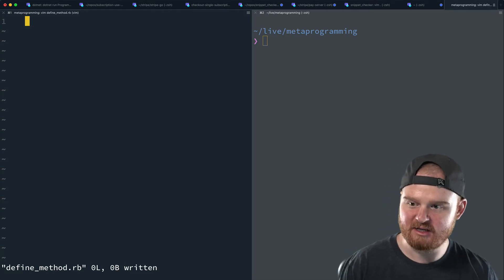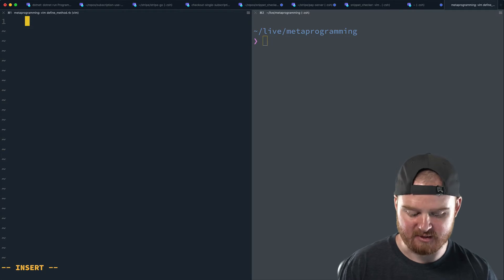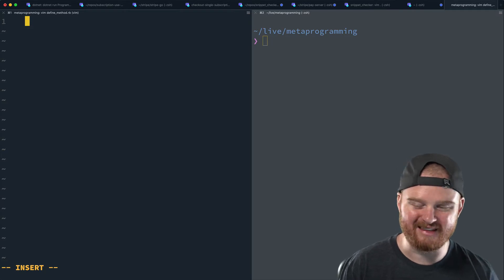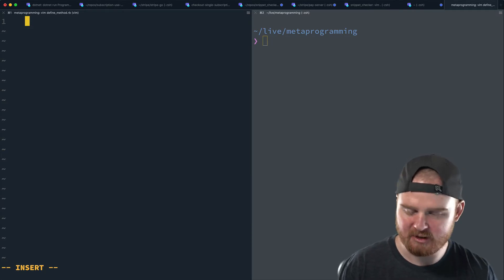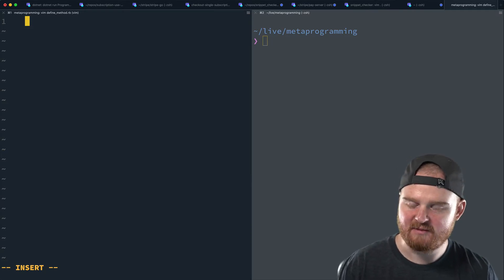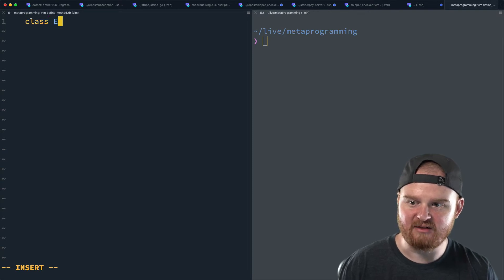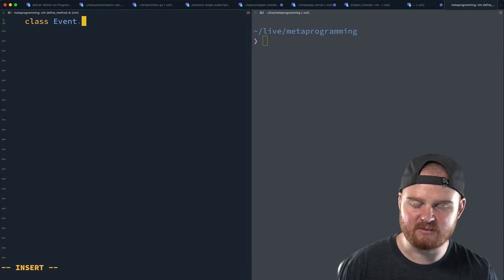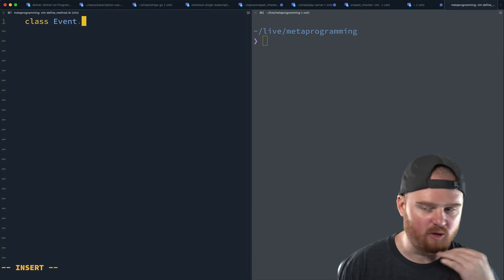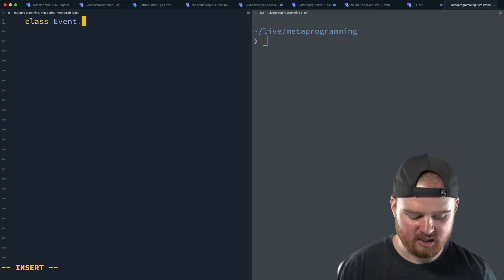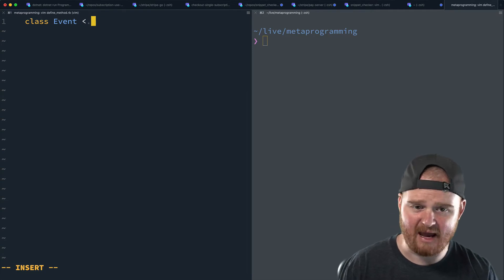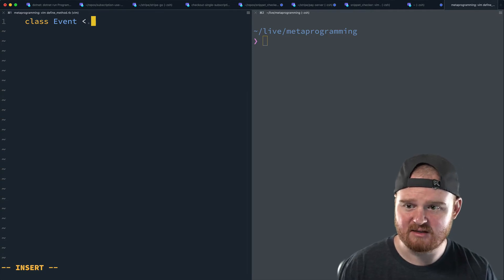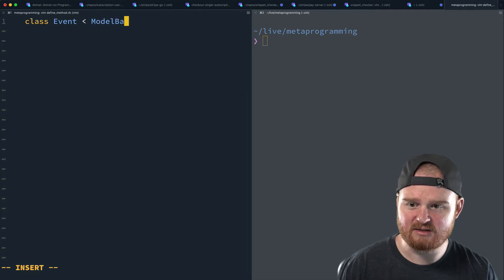So the place that you might have seen this before, if you work with Rails, is with the enum helper. Maybe you have a model that's called like event or something, and it tracks your webhook notifications, and maybe that inherits from some active record base, we'll just say model base for now.